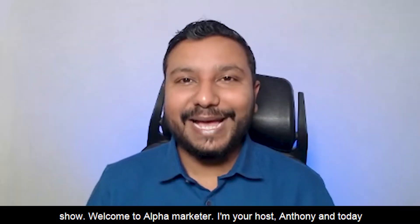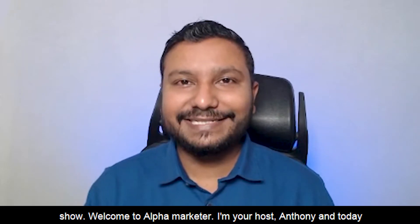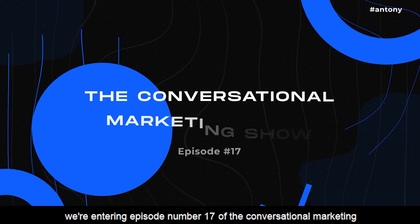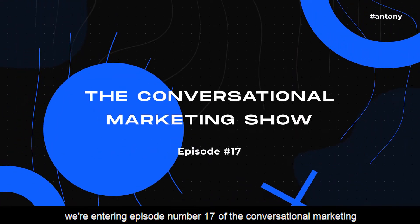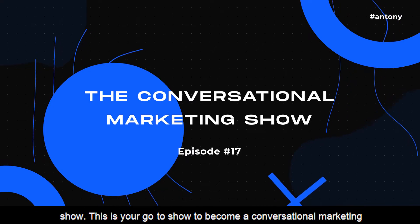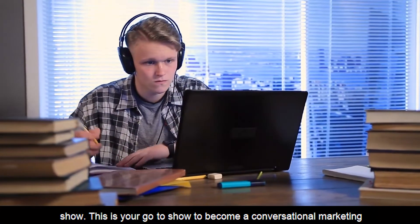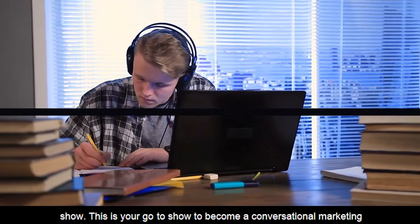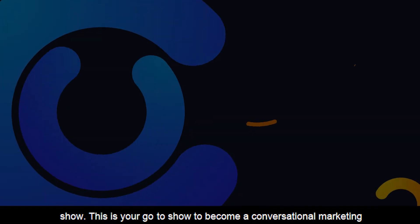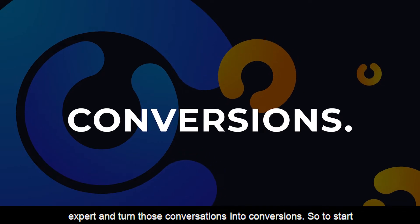Welcome to Alpha Marketer. I'm your host Anthony, and today we're entering episode number 17 of the Conversational Marketing Show. This is your go-to show to become a conversational marketing expert and turn those conversations into conversions.